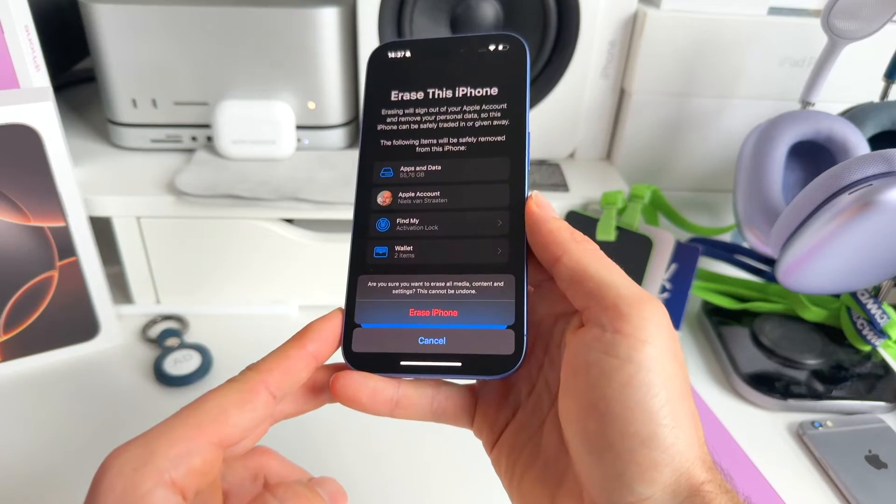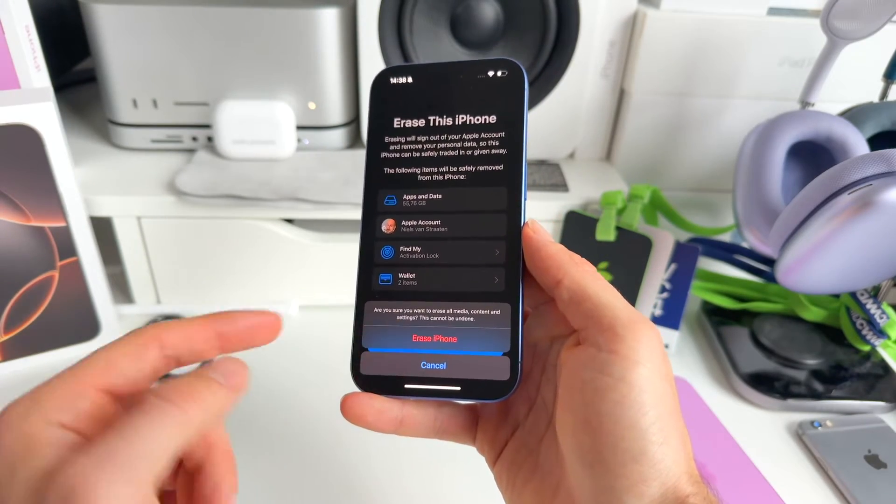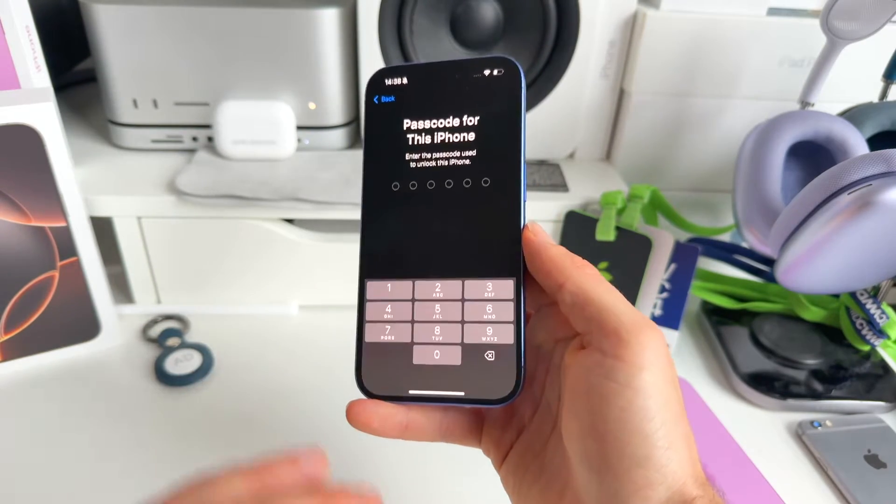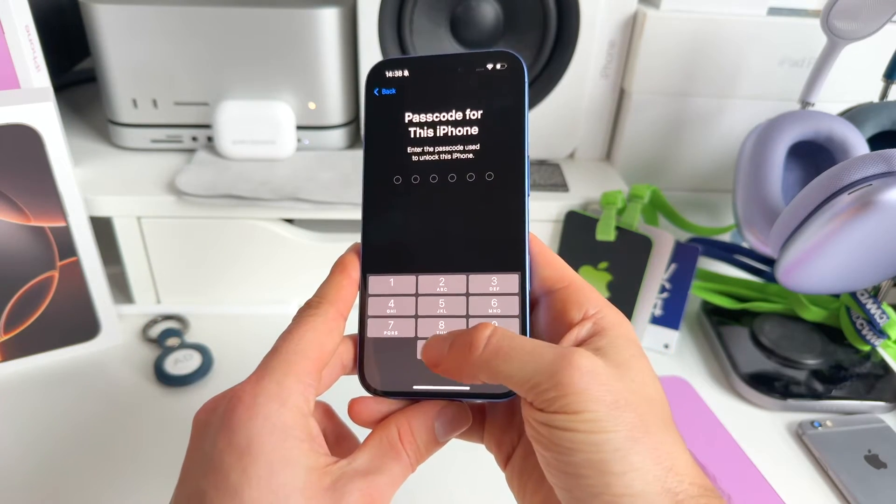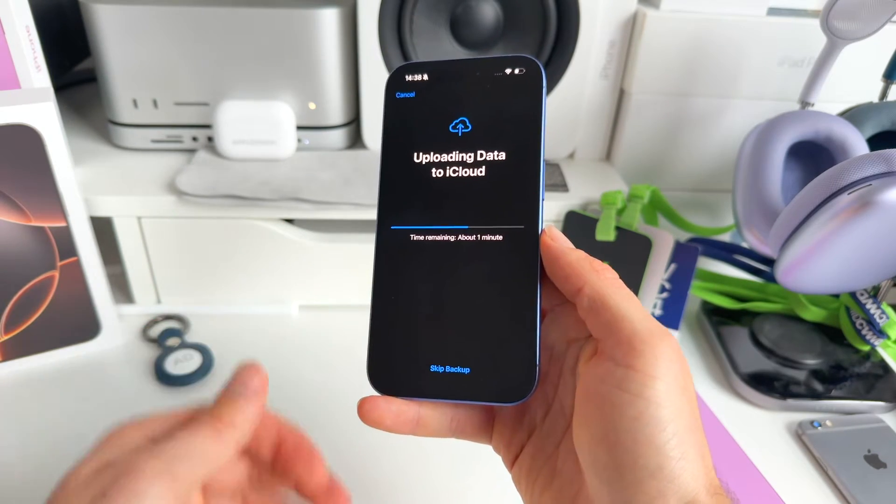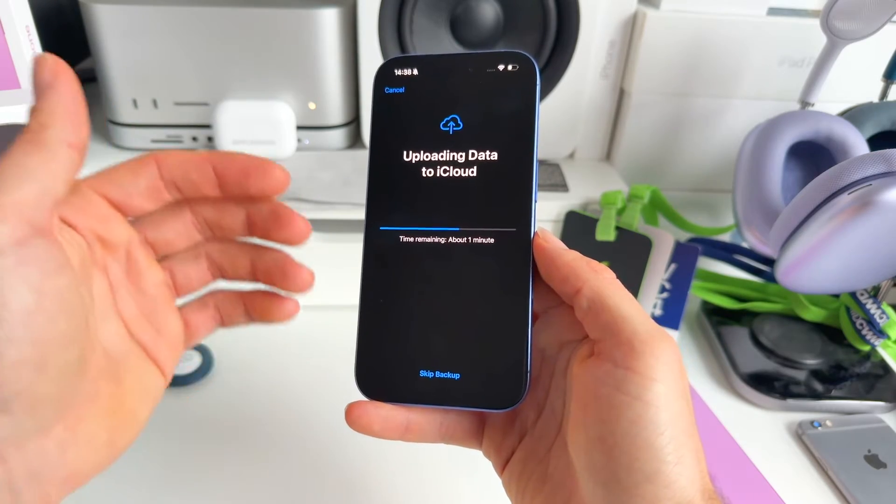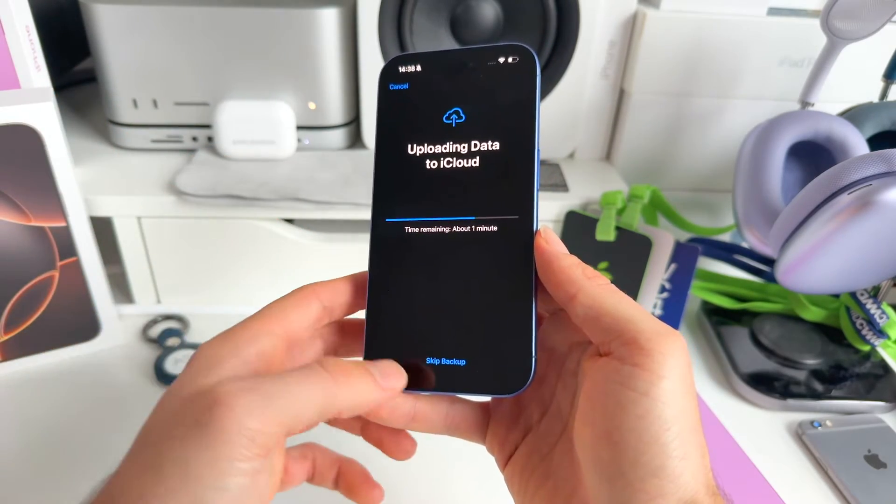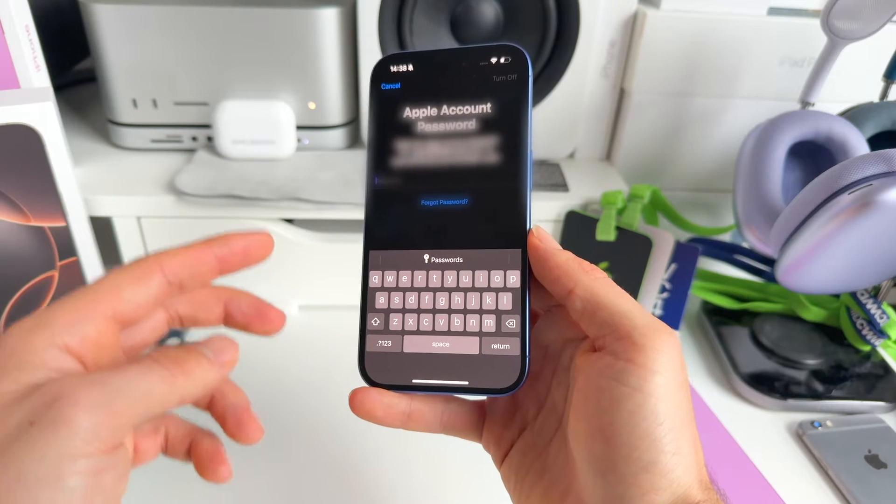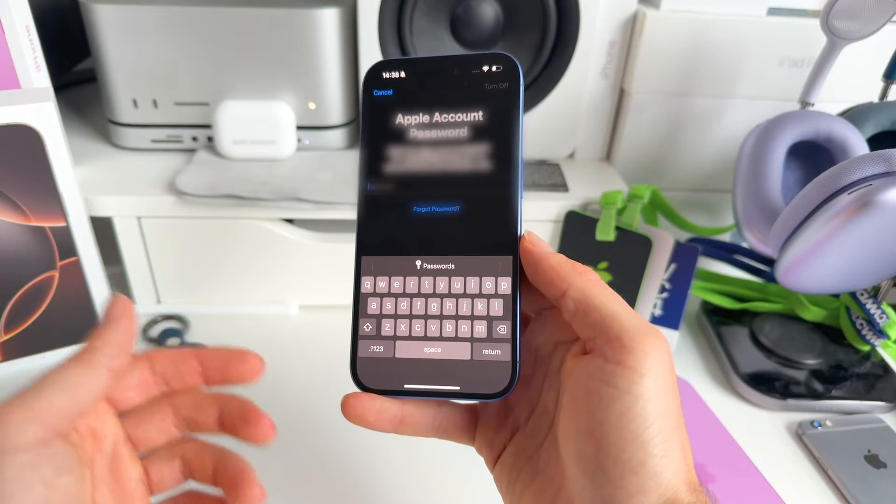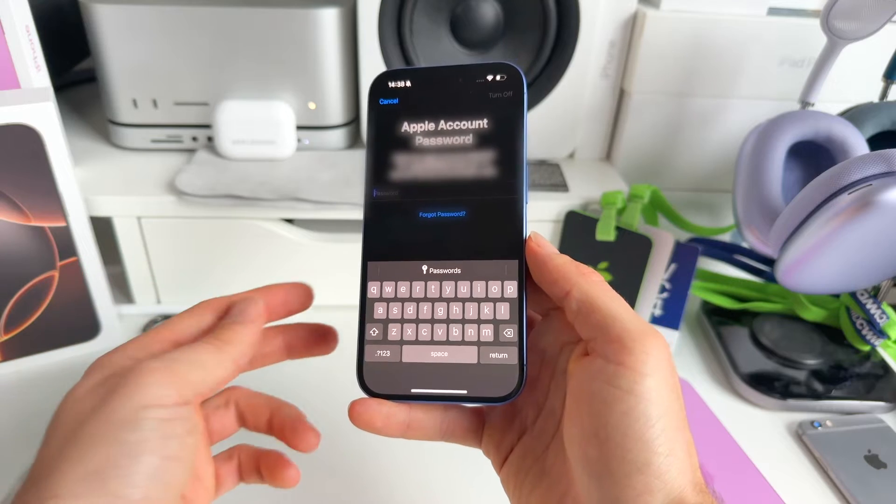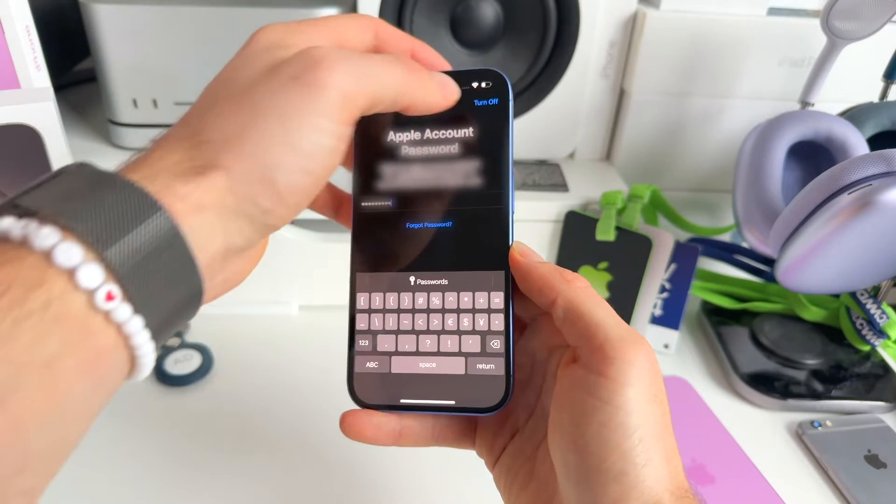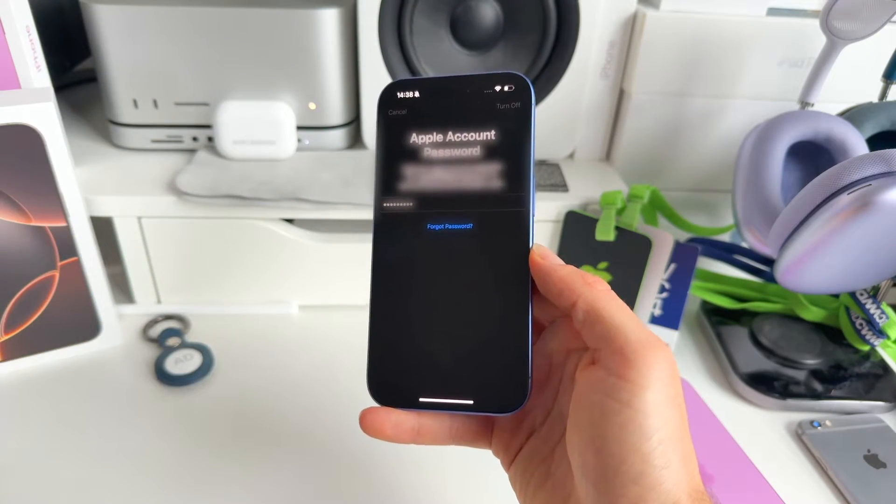So we hit Continue and we confirm that we want to erase this device. This iPhone is going to ask for our passcode. Let's fill that in just like that. And it is now going to upload everything to the cloud if it hasn't already done that, but we're going to skip this. And now we need to fill in our Apple account password that's being used on this device. So let's quickly do that, and let's click Turn Off in the top, just like that.